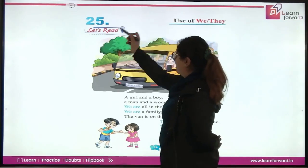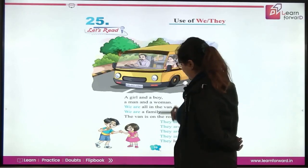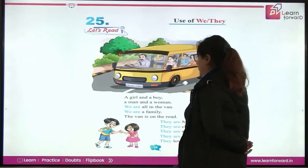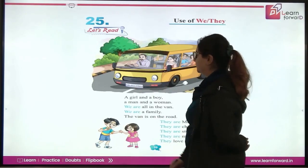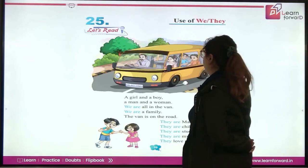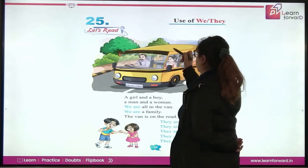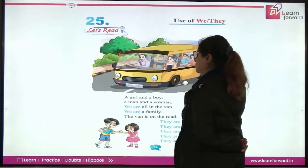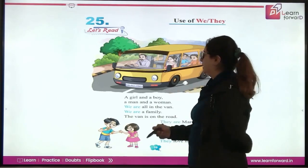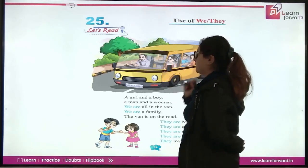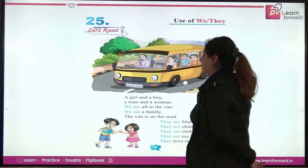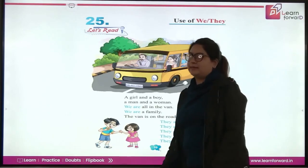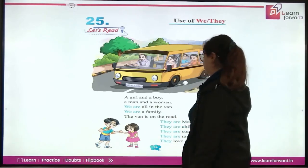Chapter number 25, page number 39. Yaha pere aapko eek bus dikh rahi hai. Aur usme bhout saare passengers are sitting. And driver bus ko drive kar raha hai. So, let's read kya hai? Chaliyay.